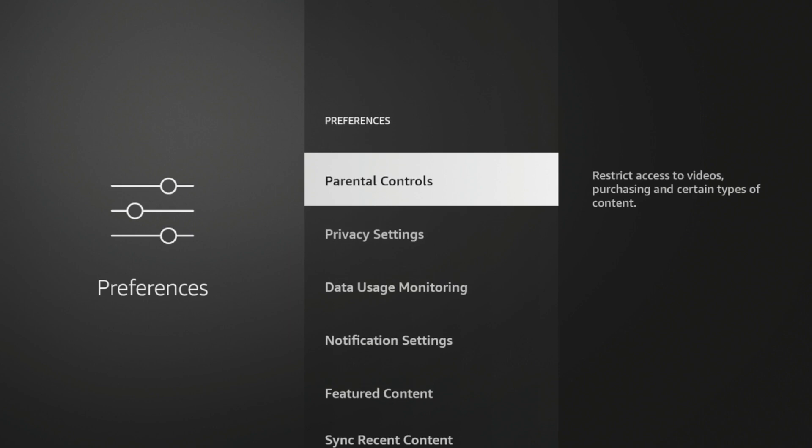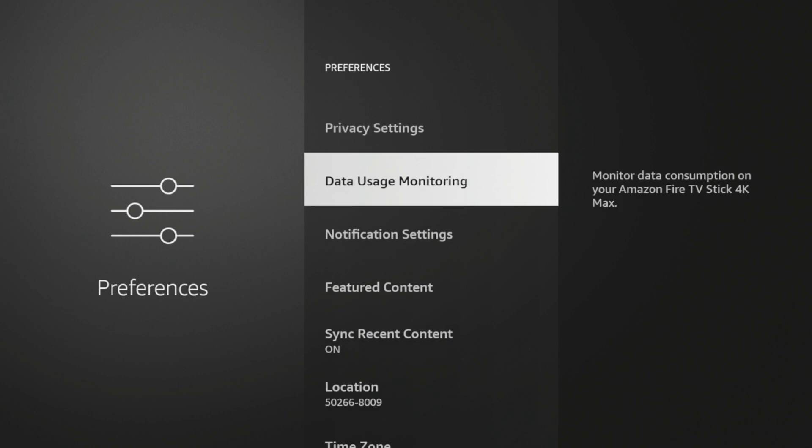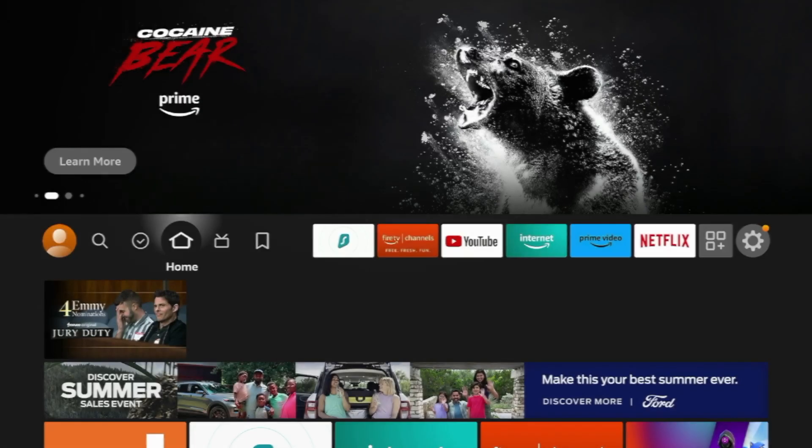So again, this one's quick, but just a third Fire Stick tip here of blocking ads and updates and also improving your privacy settings on your Amazon Fire Stick.